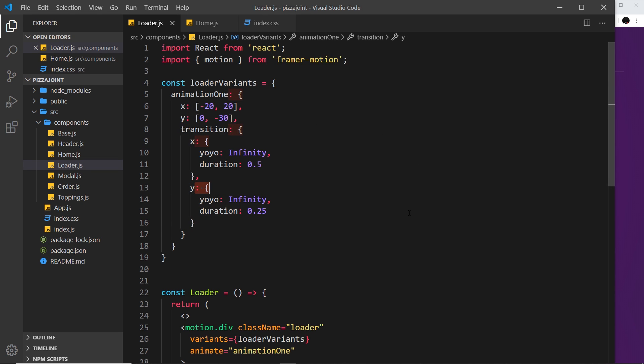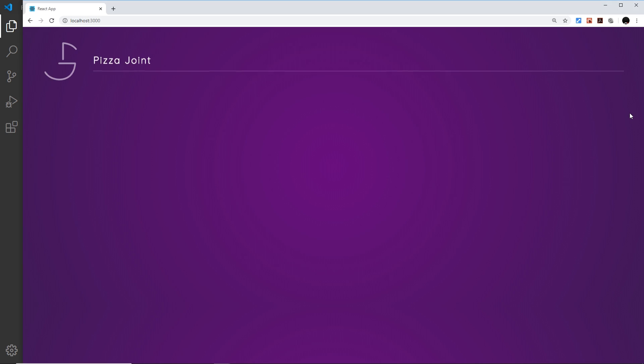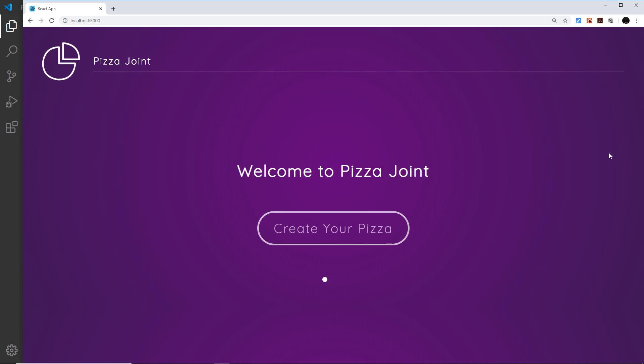You can play around with the different easing functions, it's entirely up to you which one you use. I'm going to use the ease-out easing function and that basically gives a natural bouncy ball feeling. If we take a look now it should look a bit more natural and it does. Awesome, so there we go my friends, that's how easy it is to create a loader using Framer Motion.